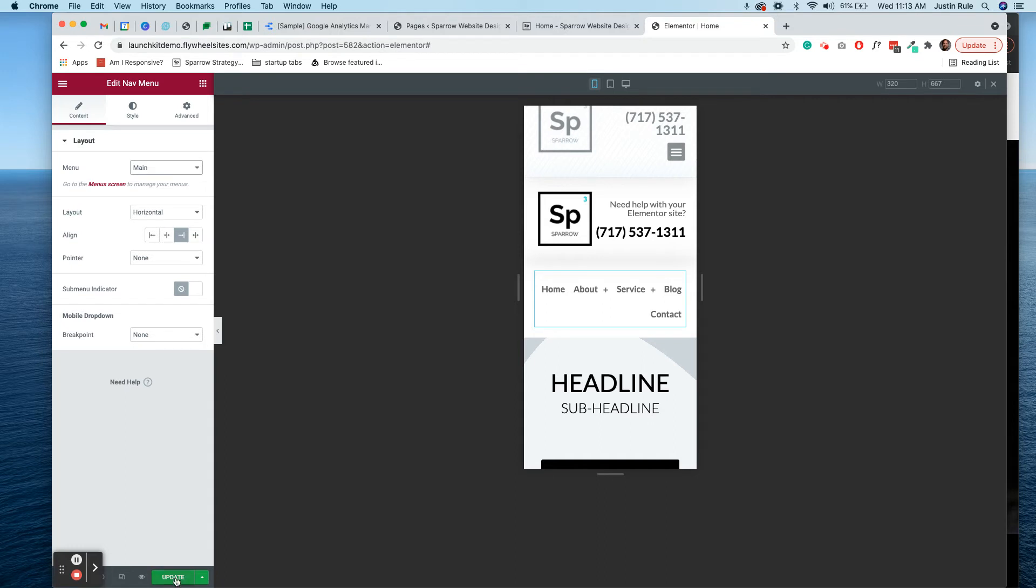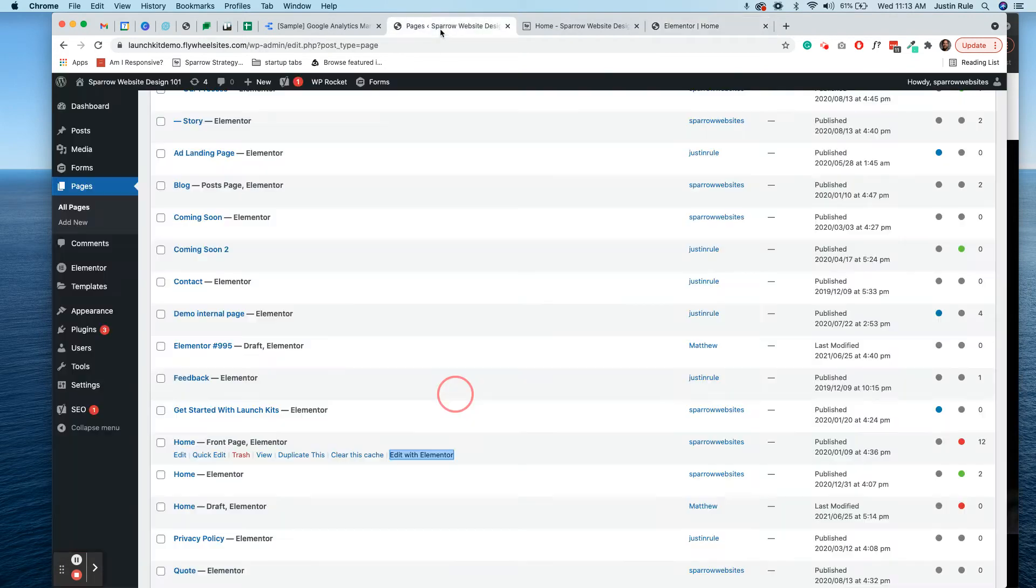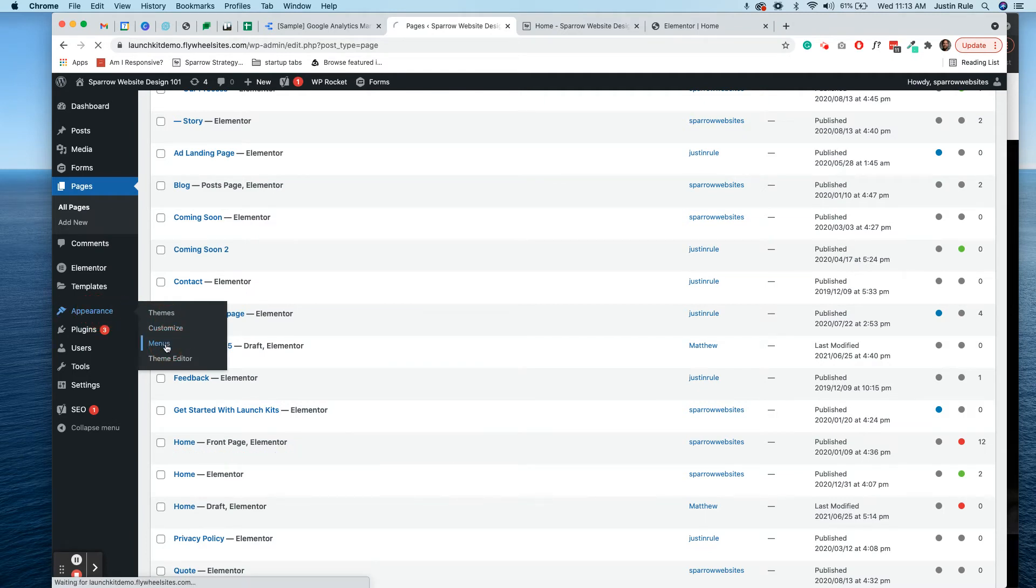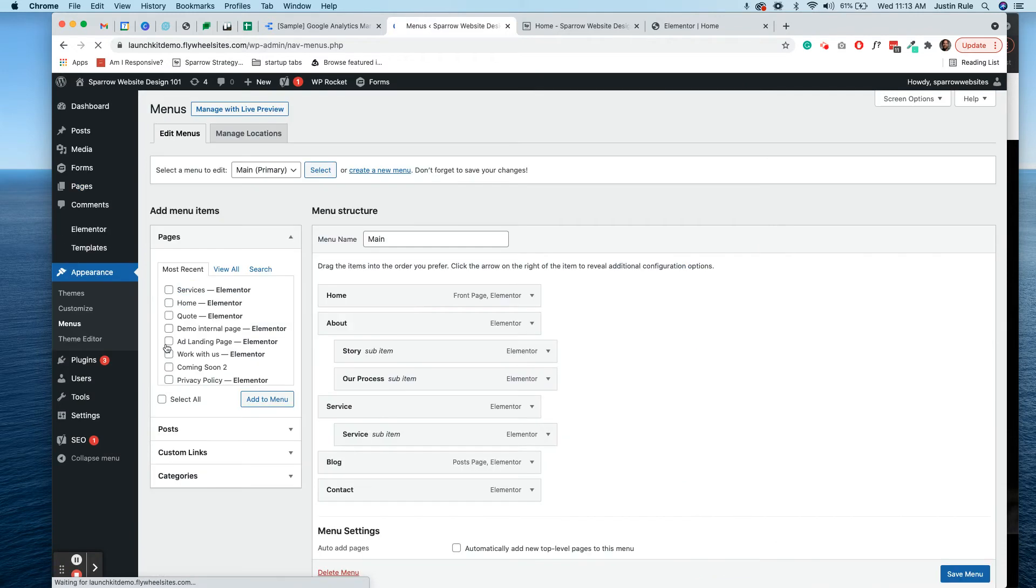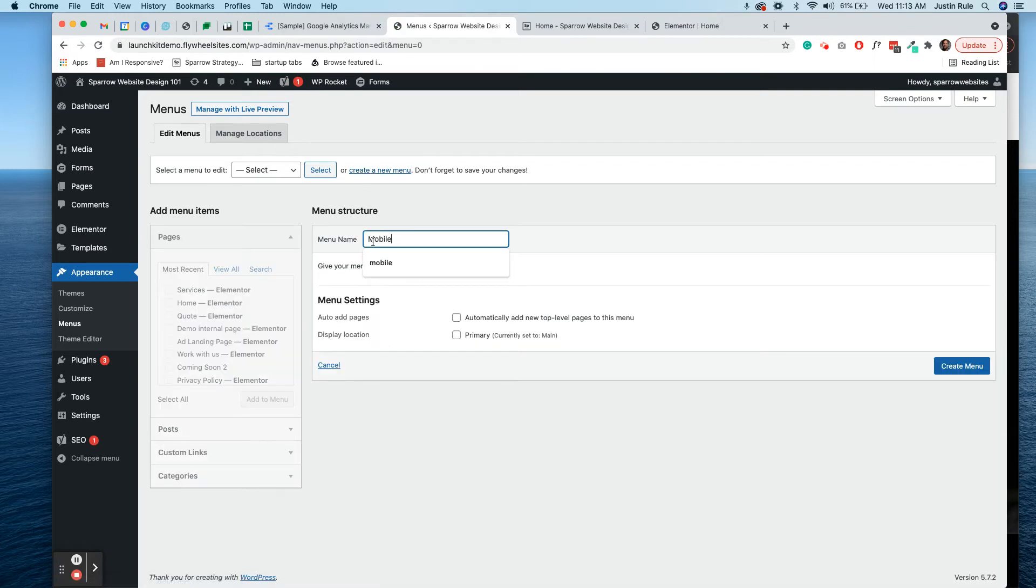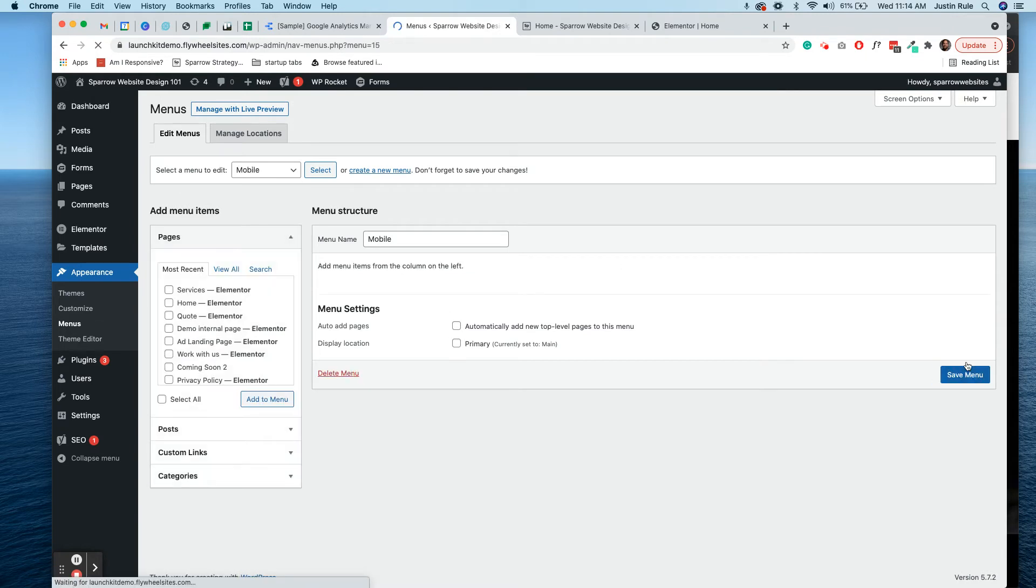So what you're going to do first, just don't update and save it yet. You're going to go back over to your tab where your back of your website is. You're going to go over to appearance and menus. You with me? It's really simple. If you just think of the logic of it. What we're going to do is we're going to create a new menu. We're going to call it mobile.